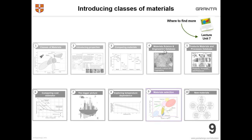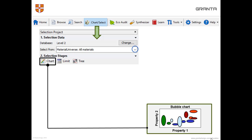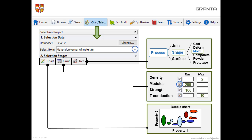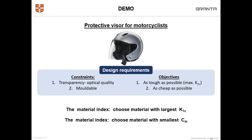On to material selection. First, you have to choose what you want to select from — in this case, all materials. You can then use three tools to narrow down your choice: bubble charts, a limit stage where you put in minima and maxima, or you can narrow down based on what that material is linked to — for example, choosing only materials that can be injection moulded. You can have as many of these stages and criteria as you'd like, and then the software ranks the results. Here we have an example for a visor for motorcyclists — it needs to be as tough as possible and as cheap as possible, but it has to be transparent and you have to be able to mould it.